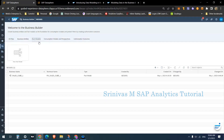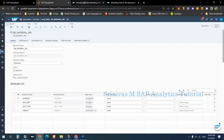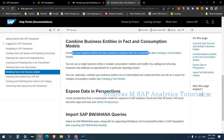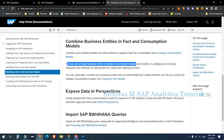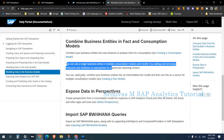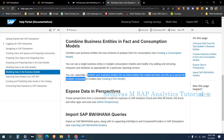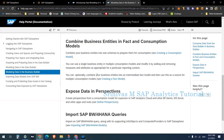On top of the business entities you can create your fact models. What SAP says about the fact model is: combine business entities into star schemas to prepare them for consumption. You can use a single business entity in multiple consumption models and modify it by adding and removing measures and attributes. You can directly go to a consumption model without a fact model — the fact model is optional — or you can combine business entities into an intermediate fact model and then use it as a source for your consumption model.